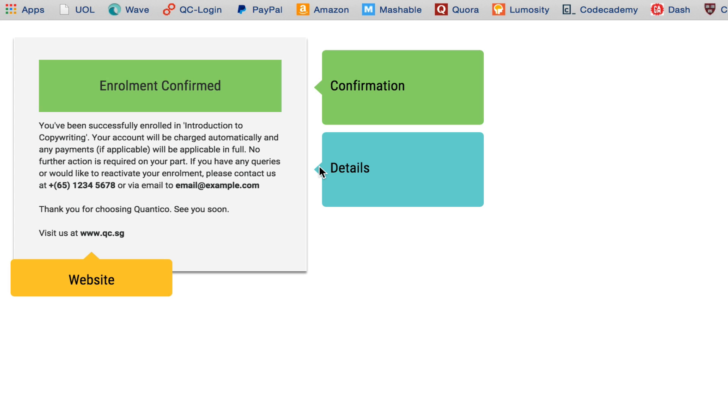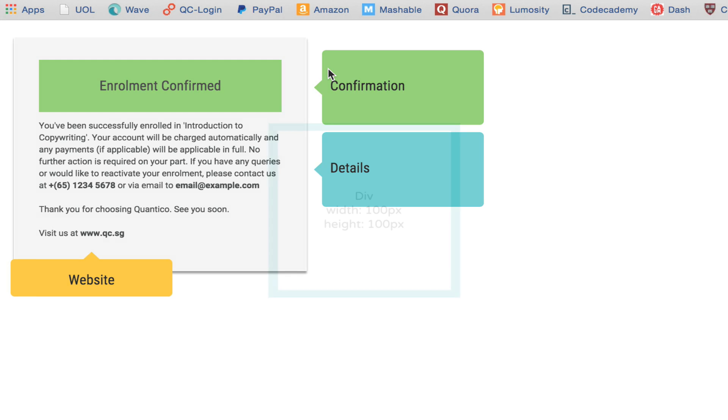The issue comes from understanding how the arrow part of the div is made. Once you understand how the arrow is created, you'll be making these useful little boxes in no time.